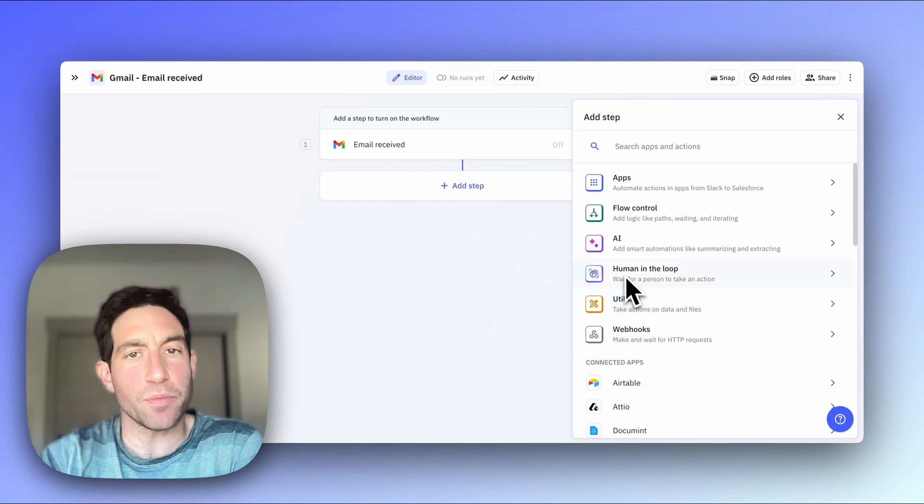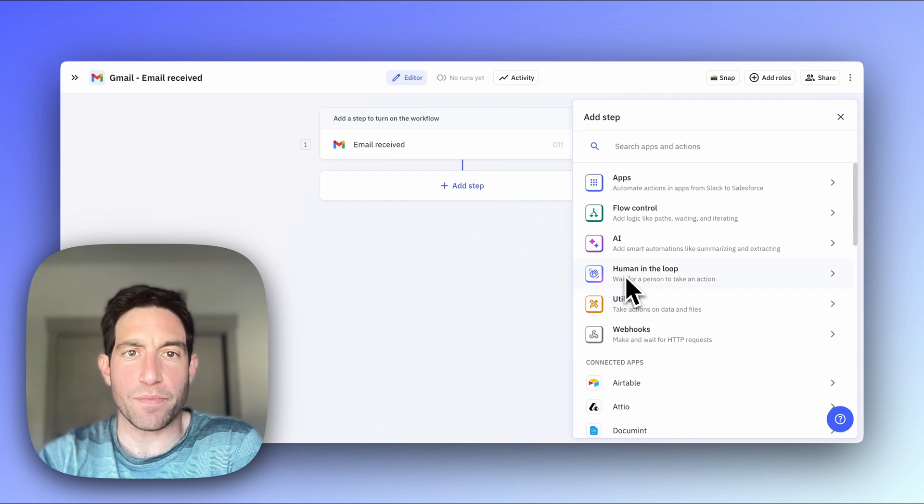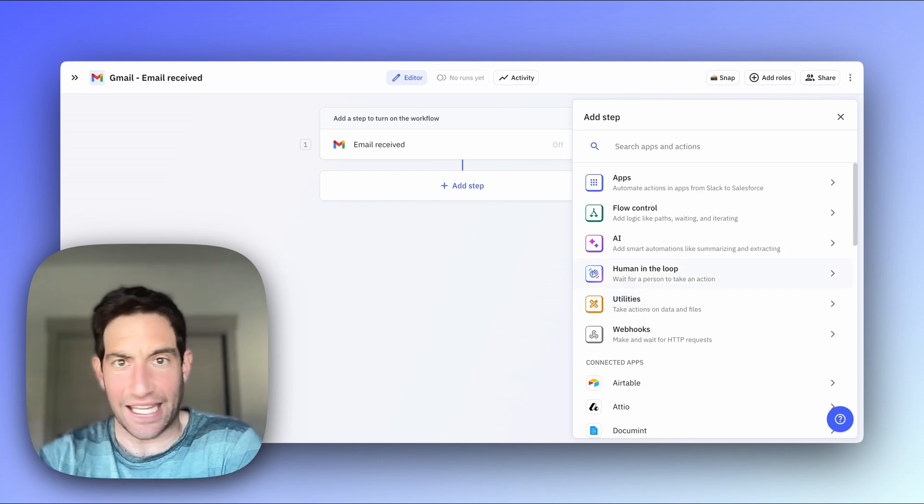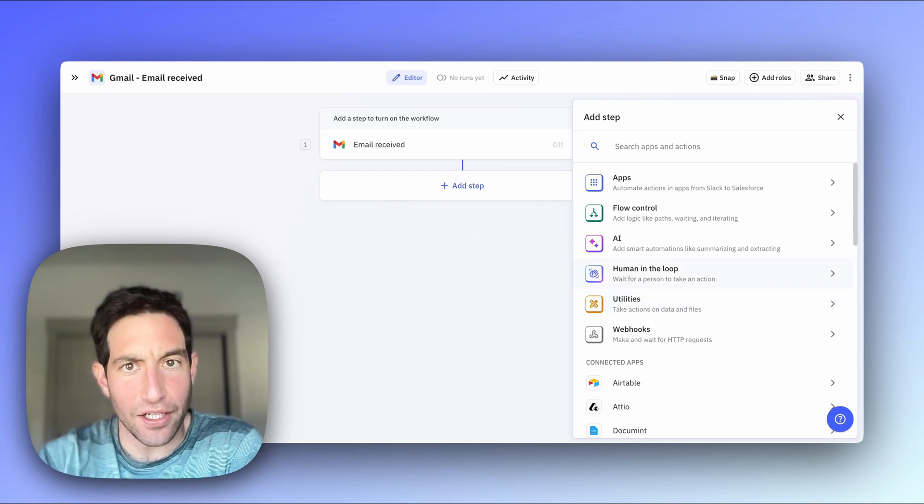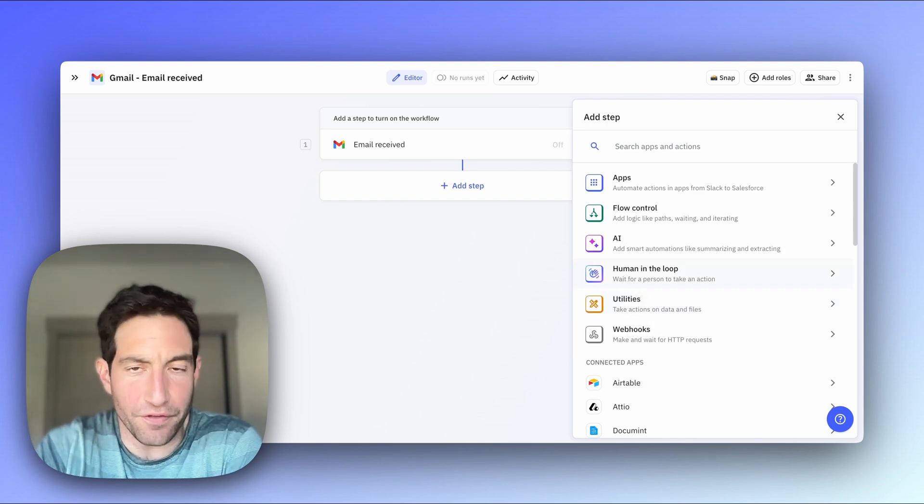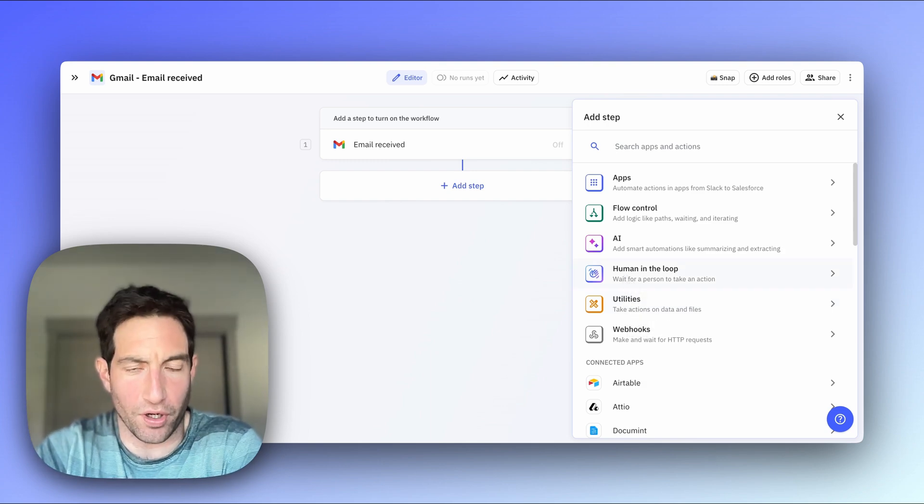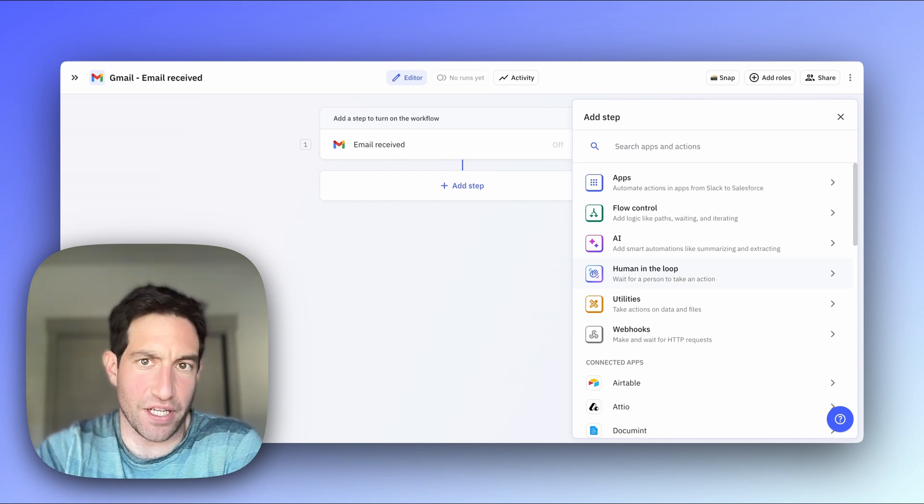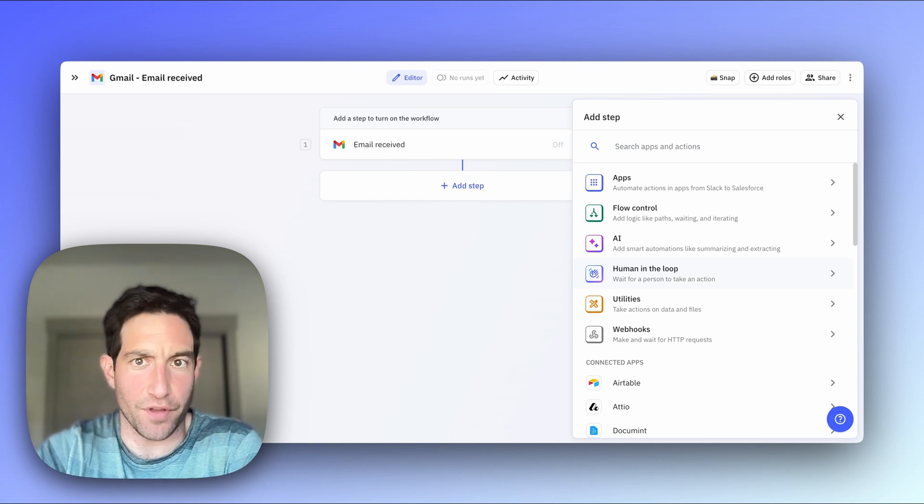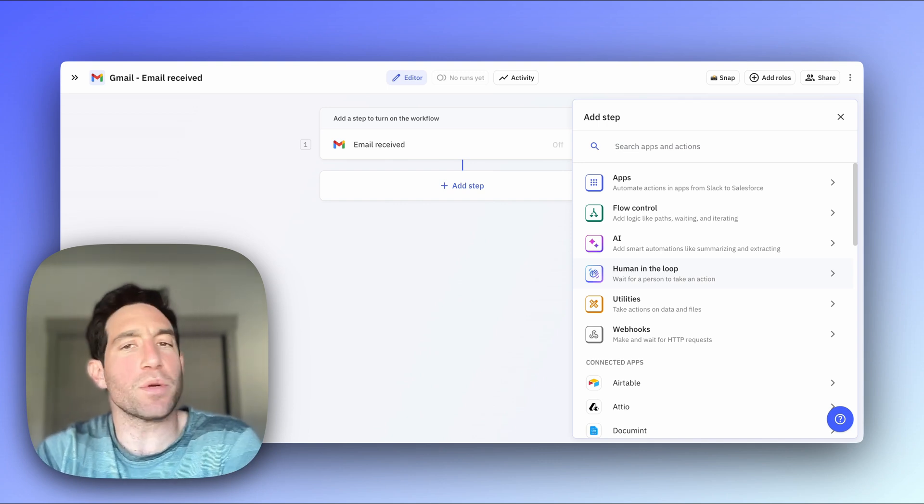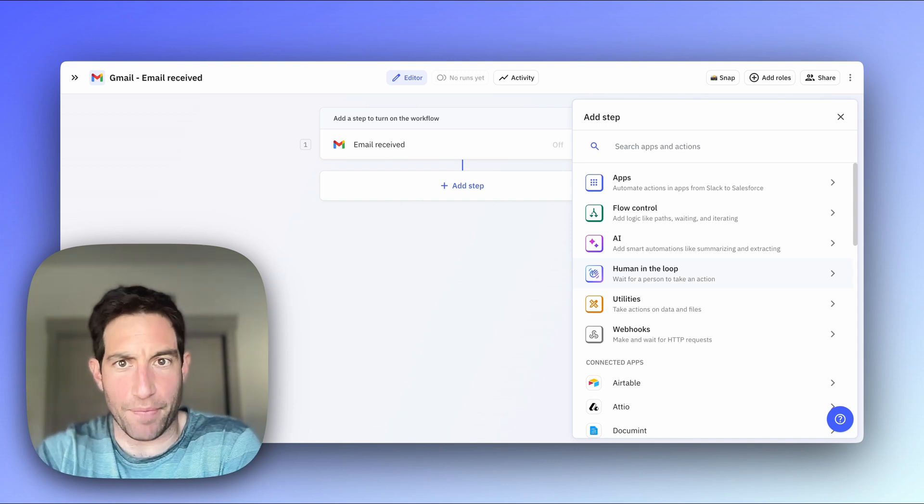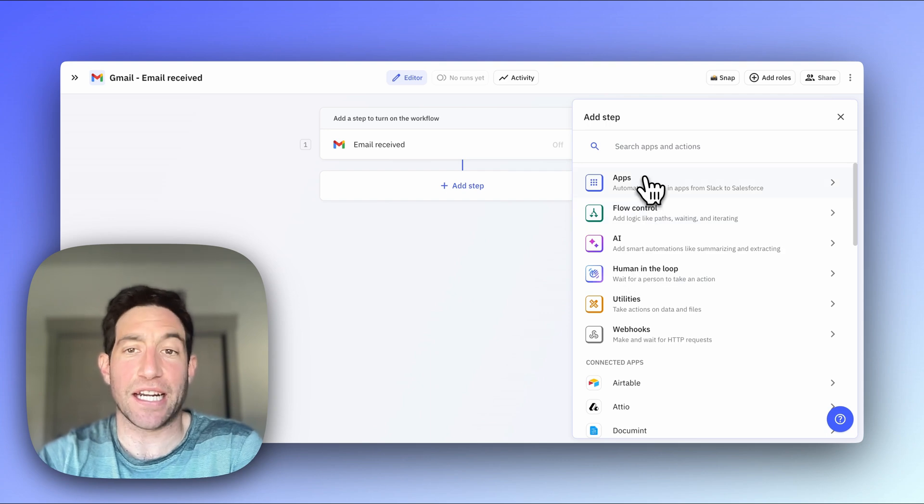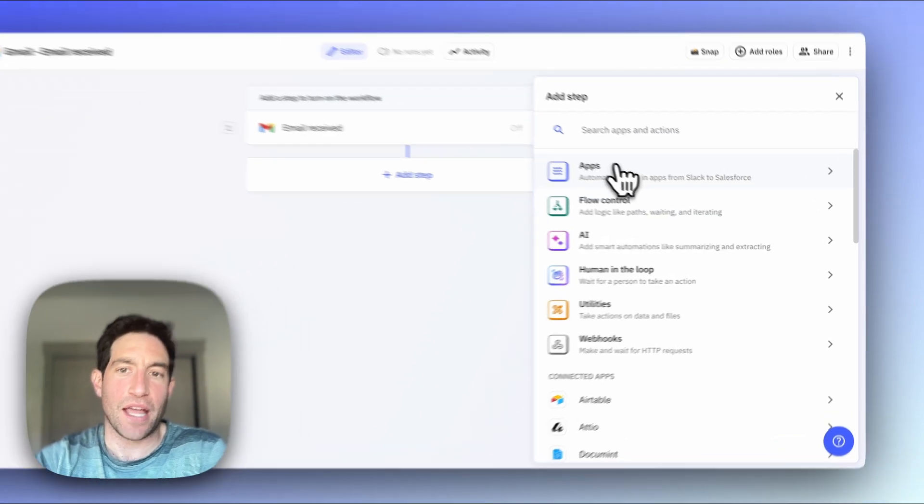We have some human-in-the-loop steps, which may involve asking a colleague or yourself for input before proceeding. I'll have subsequent videos on all of those. But the most common type of step by far is an action in another app.